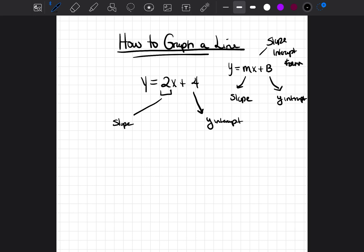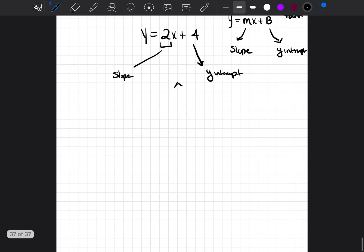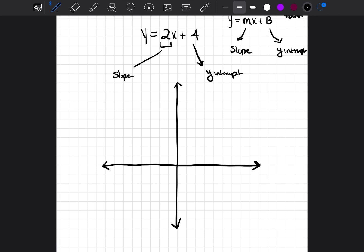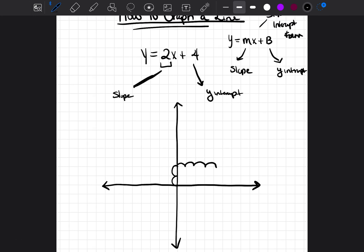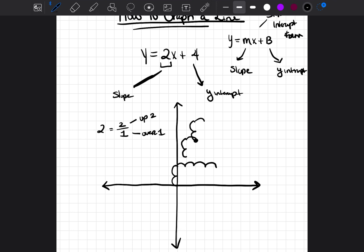Let's break that down further. Slope is telling you, if you're going to draw a line, between each point, how much are you going up and how much are you going over. When you have a slope of 2, I like to write it as a fraction — 2 over 1. That means you're going to go up 2 and over 1 from each point. That's what a slope of 2 means.